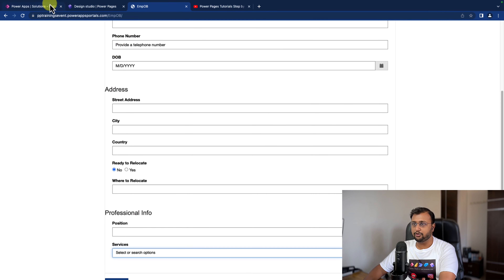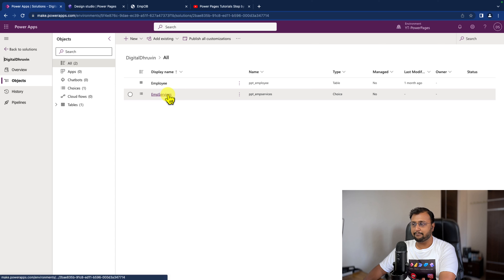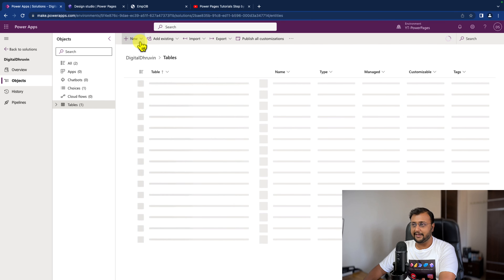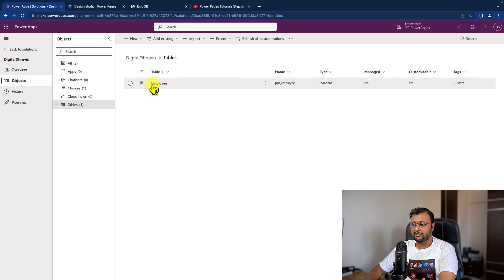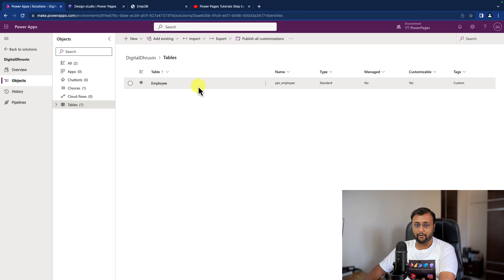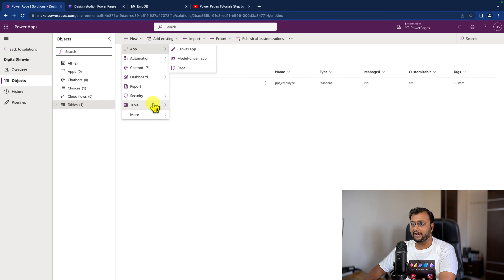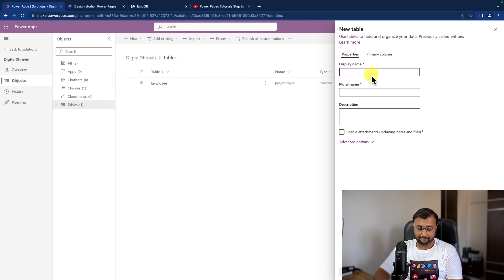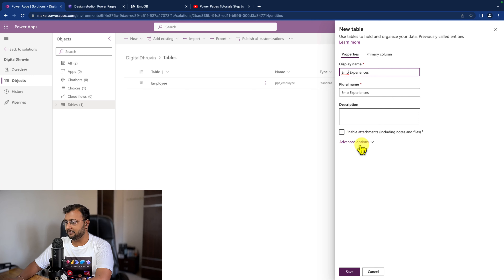So first of all, I am opening my solution that we have created for this Power Pages and I am going to create one table for capturing the experiences. Here one table we already created with the name of Employee, and now let's create an Employee Experiences table and click on save.